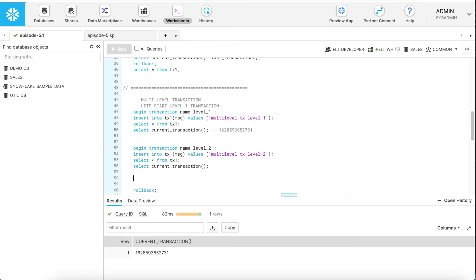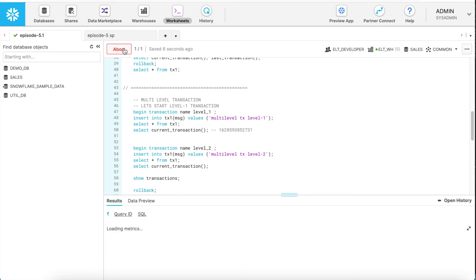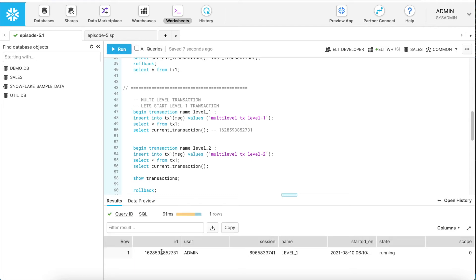Let's verify this once more with the SHOW TRANSACTIONS command. This is another way to find all transactions through the active session as well as through the user ID. The result confirms that the transaction ID is still the same — I am still in the level 1 transaction. The BEGIN TRANSACTION level 2 statement did not do anything. This is a specific behavior in Snowflake. However, if you are using stored procedures, that behavior is very different, and I will cover that in a separate video.